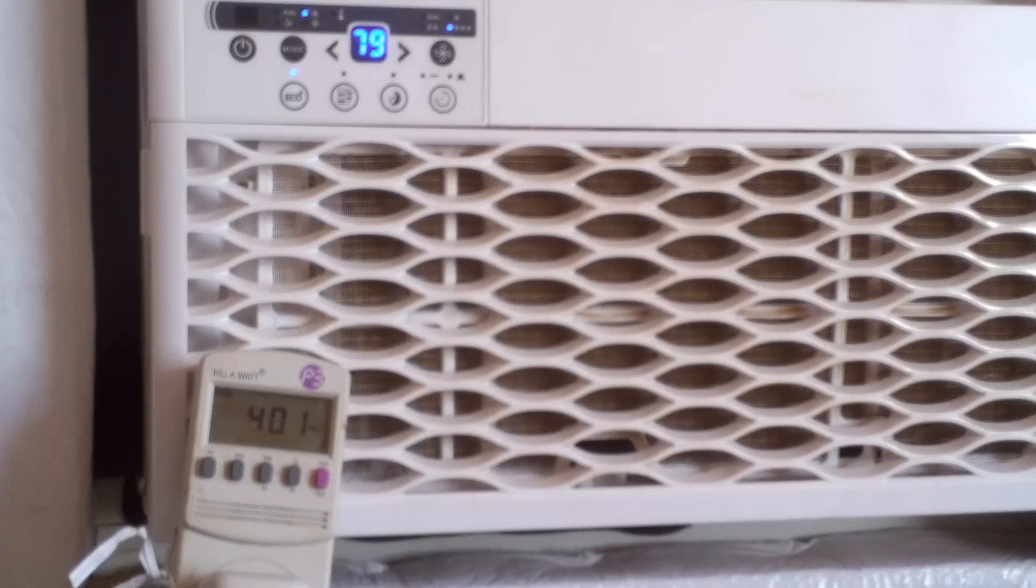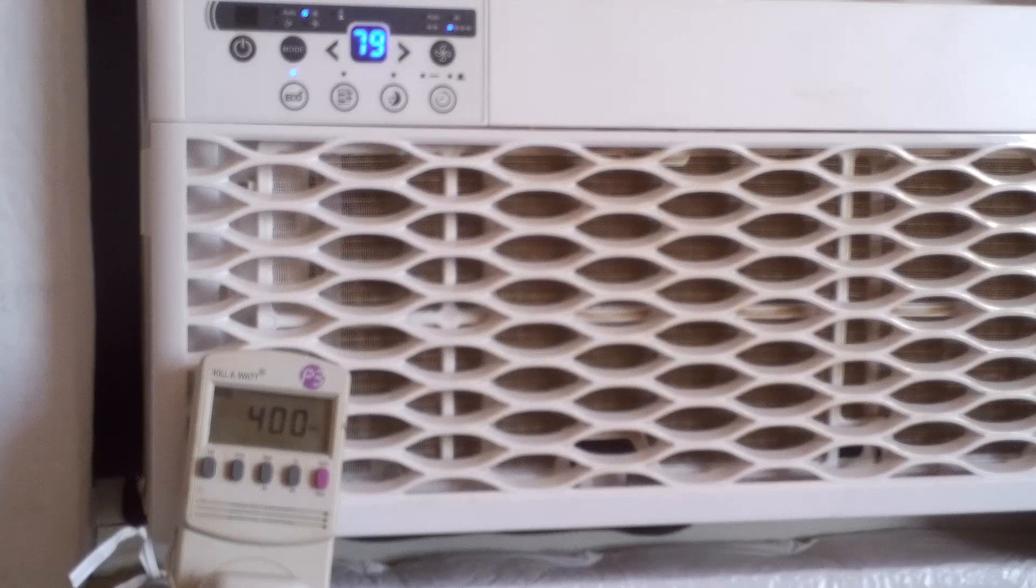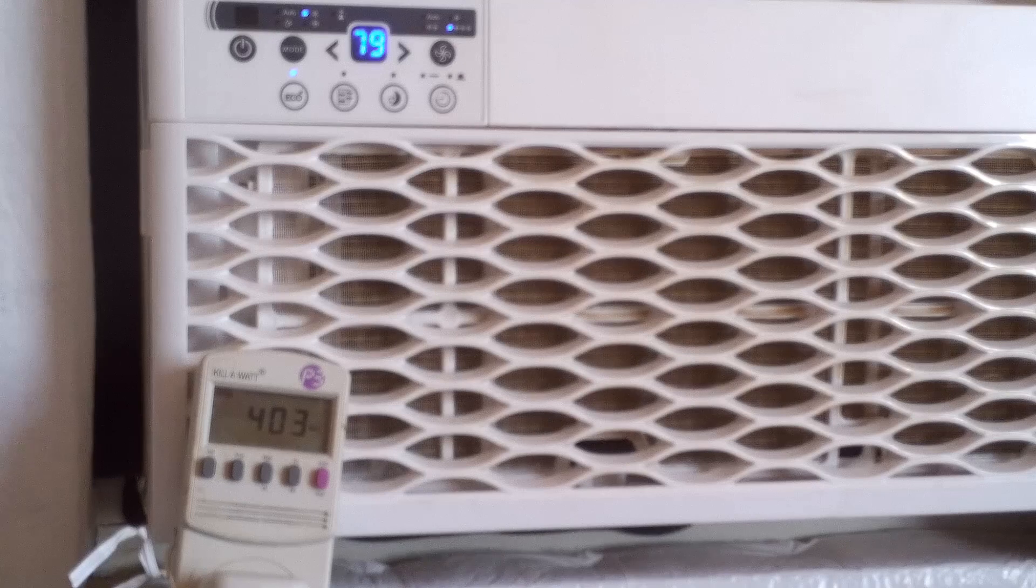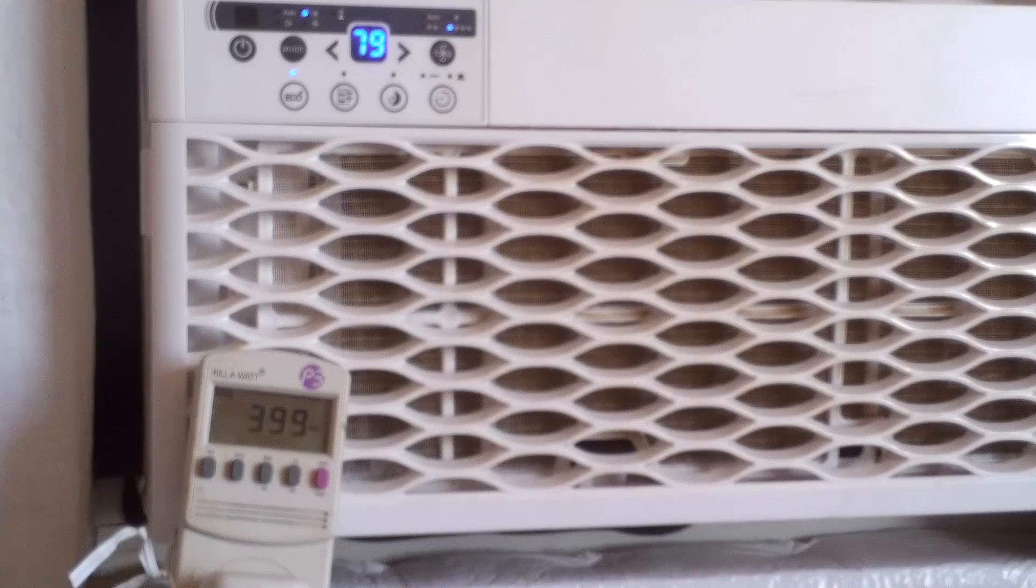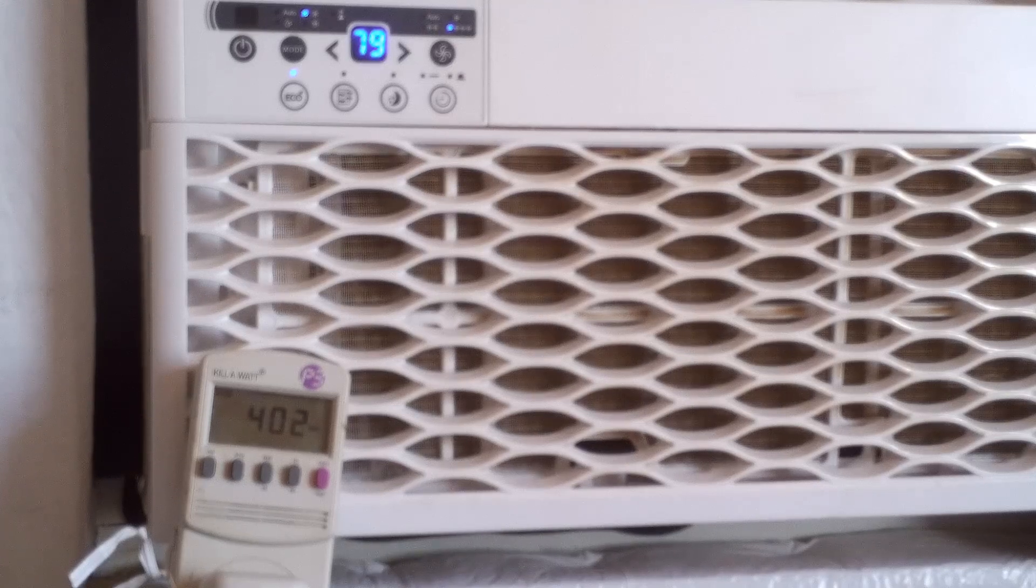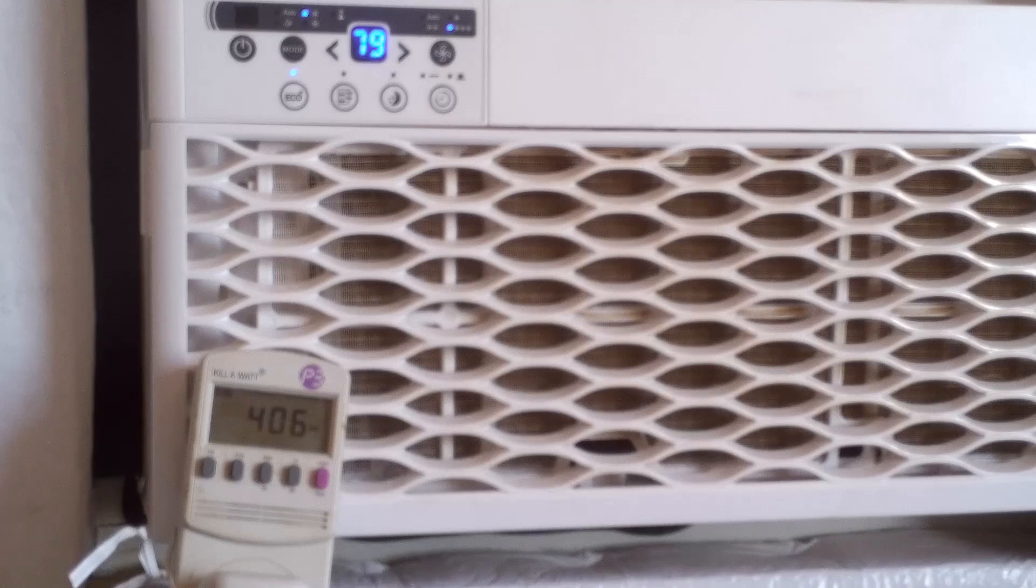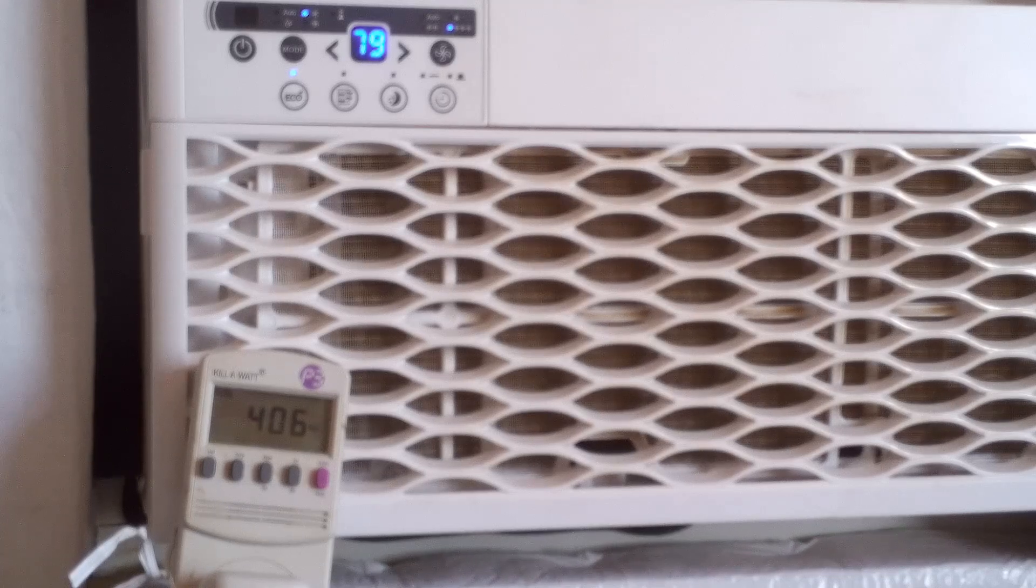There it got around 400 and like I said, it will slowly climb up. And I imagine with the temperature today, it will get up to around 450. We'll see.